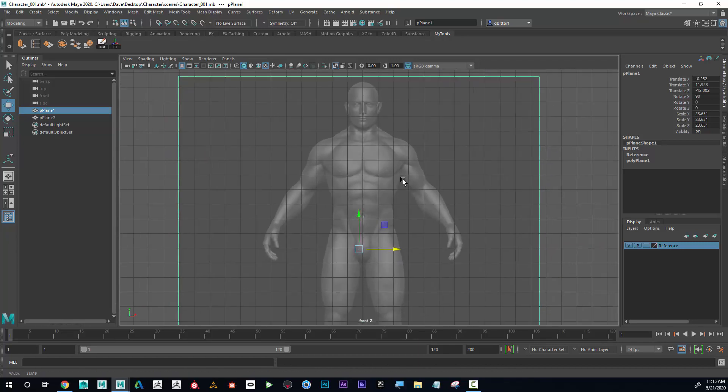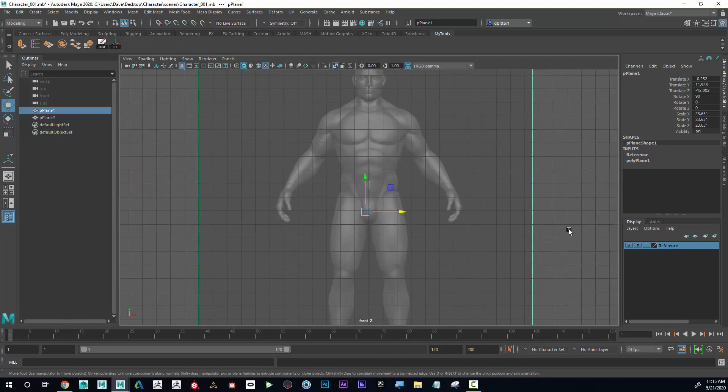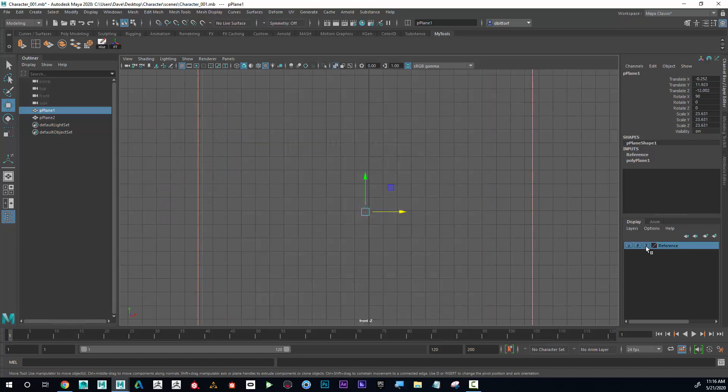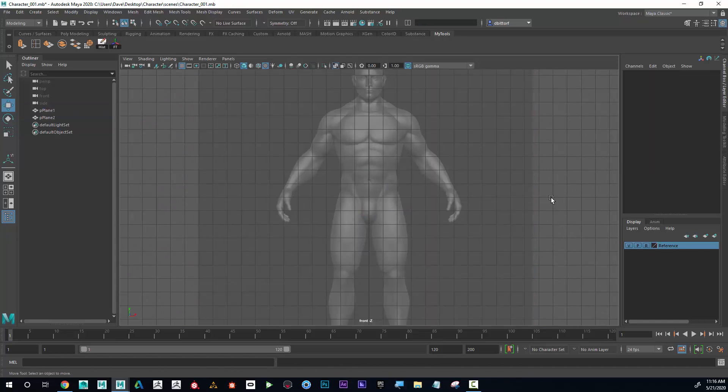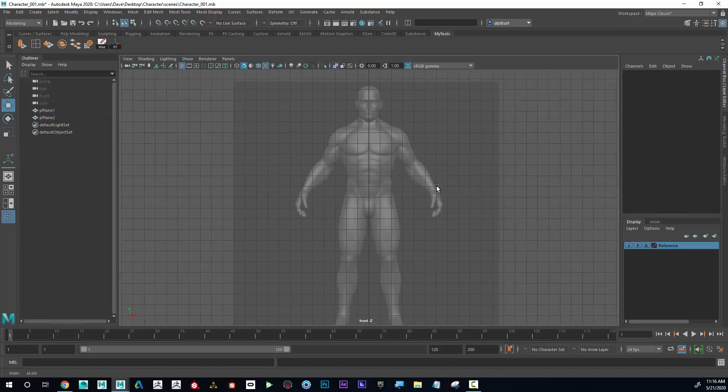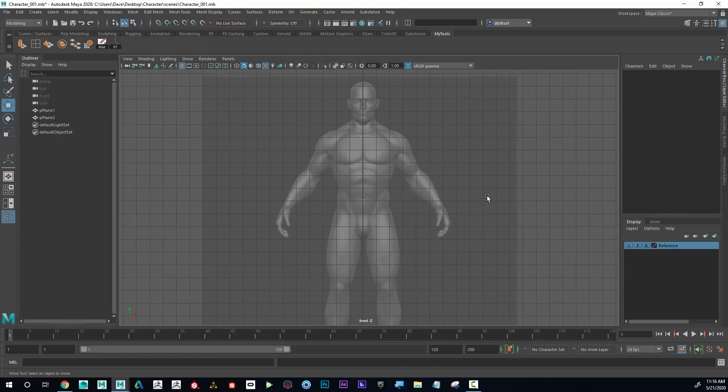Yeah, that looks good. Okay great. Now I'm going to reference that again and we should be set to start.